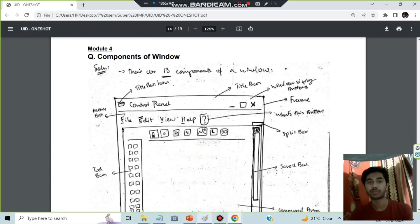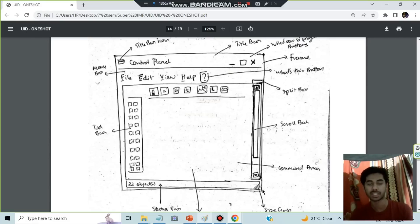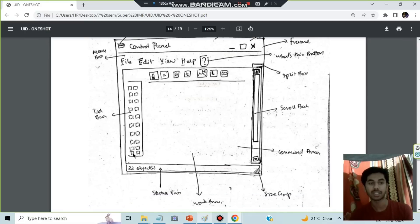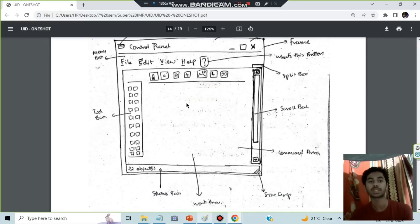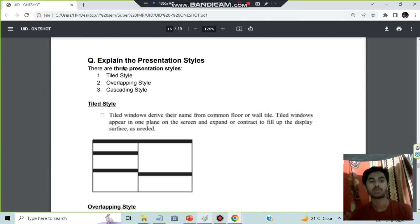Moving on to module four: components of windows — a super important question. Remember this diagram. From the top left: title bar icon, title bar, window sizing icon, frame, button, split box, scroll bar, command area, size grip, work area, status bar, and toolbar. Memorize all of these and be able to describe what each component does — for example, the title bar icon shows what the window is about.